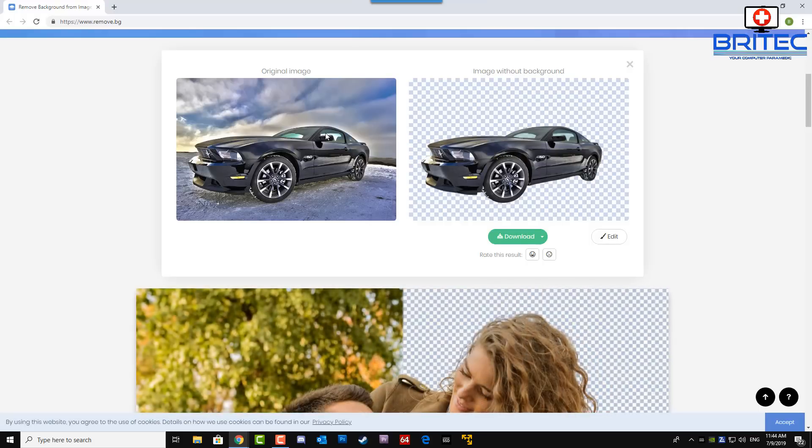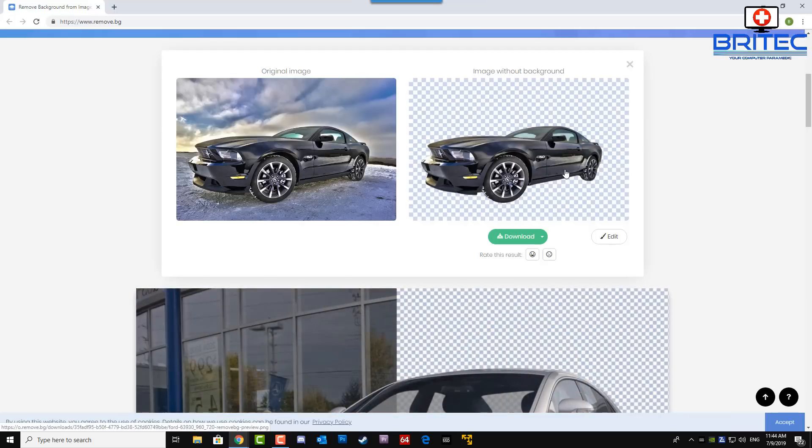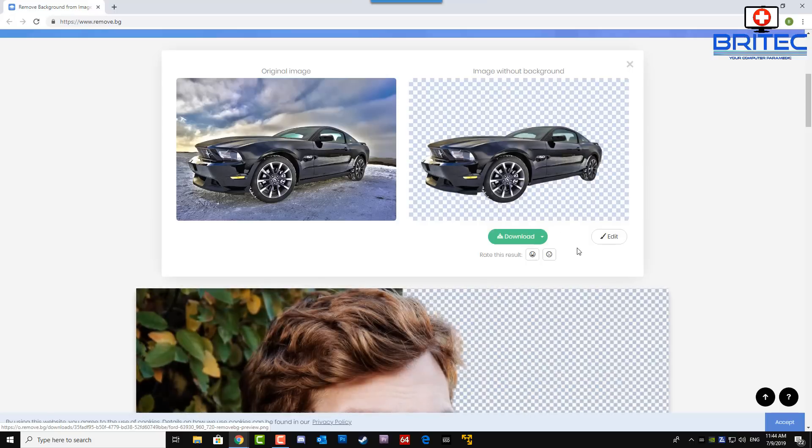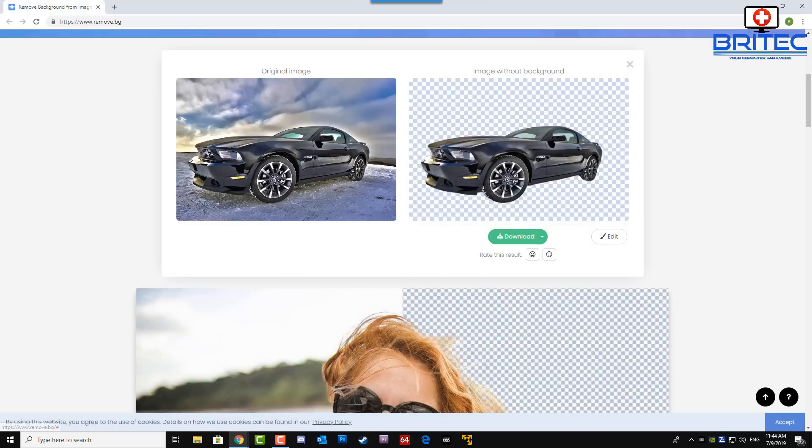Now obviously you can do some touching up at a later date. And if you look here, it's even taken the background out of the windows here, inside the windows, which is very good indeed. And you can drop this car onto another background if you want to.